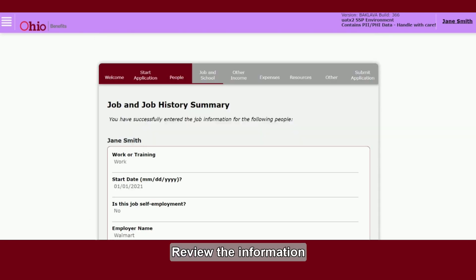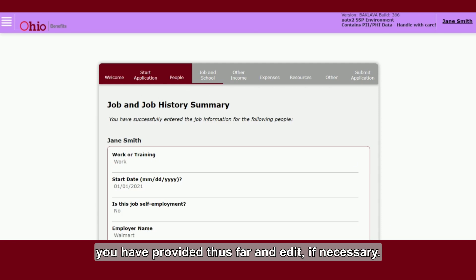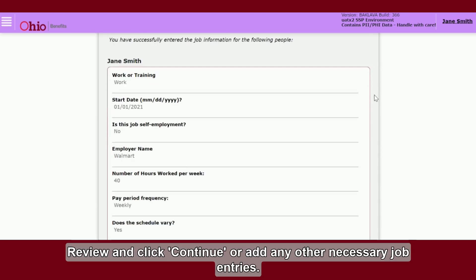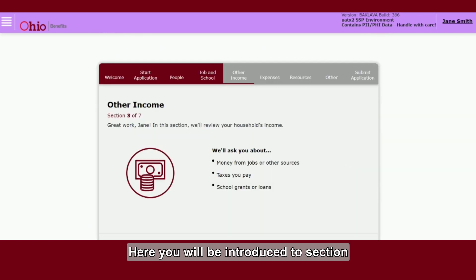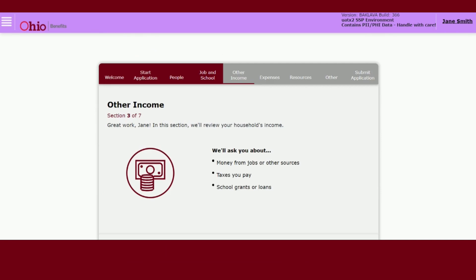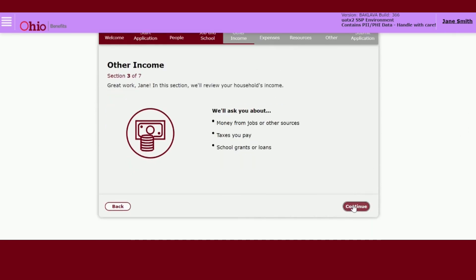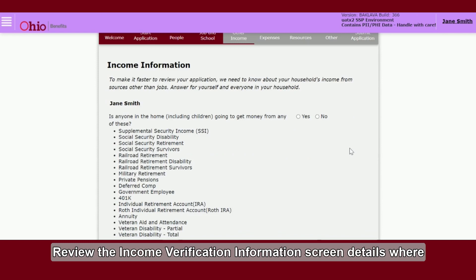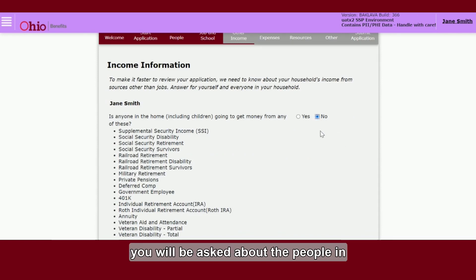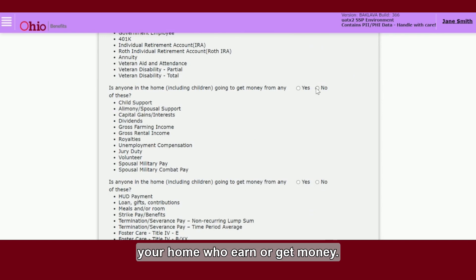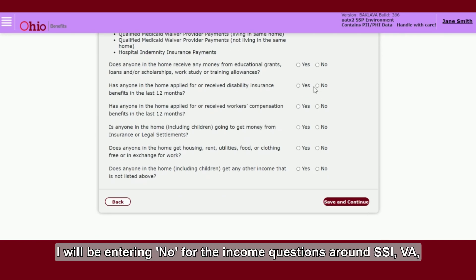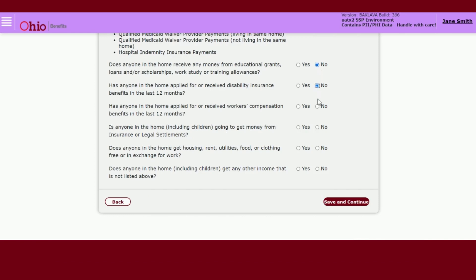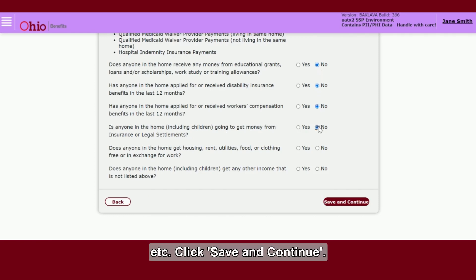Review the information you have provided thus far and edit if necessary. Review and click Continue, or add any other necessary job entries. Here you will be introduced to Section 3 of 7 of the application. Once reviewed, select Continue. Review the Income Verification Information screen details, where you will be asked about the people in your home who earn or get money. I will be entering No for the income questions around SSI, VA, etc. Click Save and Continue.